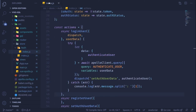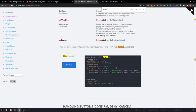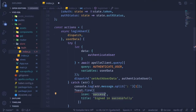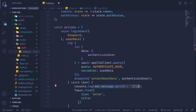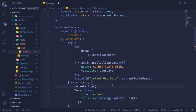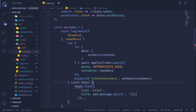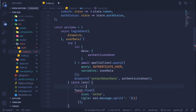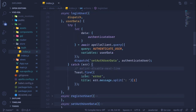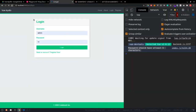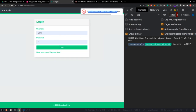Once we get an error in the catch block, we fire our toast: Toast.fire with icon 'error' and title set to our parsed error message. Since ESLint doesn't know Toast is a global, we add an eslint-disable-next-line comment. Saving and testing in the Vue application — logging in with bad credentials — we get a nice toast notification at the top.